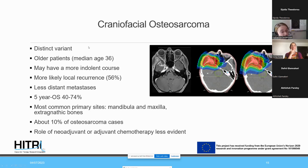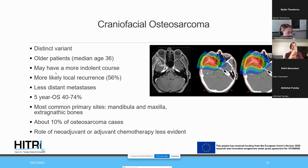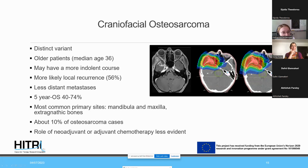Craniofacial osteosarcoma is considered a distinct variant. The median age is 36 years — older than extremity osteosarcoma — and it is described to have a more indolent course, though high-grade variants exist. Margin-negative surgery is typically difficult, leading to a higher tendency for local recurrence in up to 50% of surgical cases. These patients have less distant metastasis, but for those without clear resection margins, the five-year overall survival is 40%.